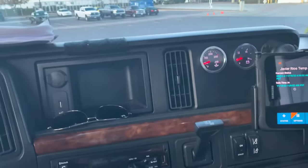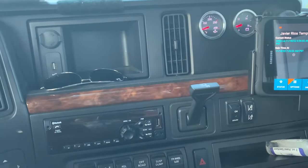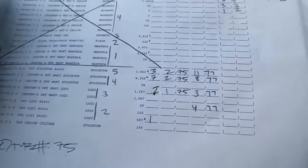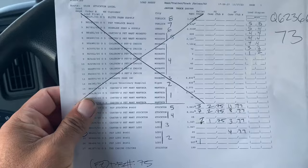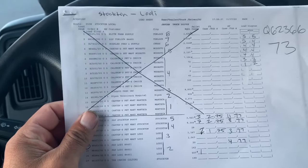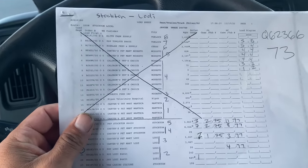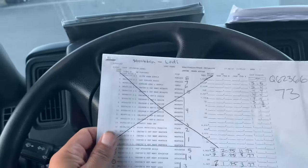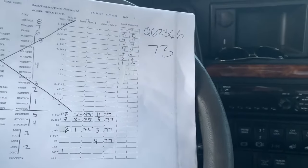This is pretty much the route I'm gonna be running today. This one has multiple stops — you start in Lodi, then Stockton, Modesto, Turlock, and then I gotta shoot up to Empire and do a pickup.